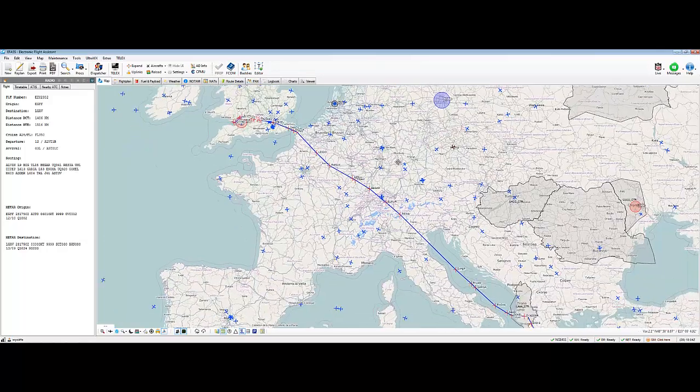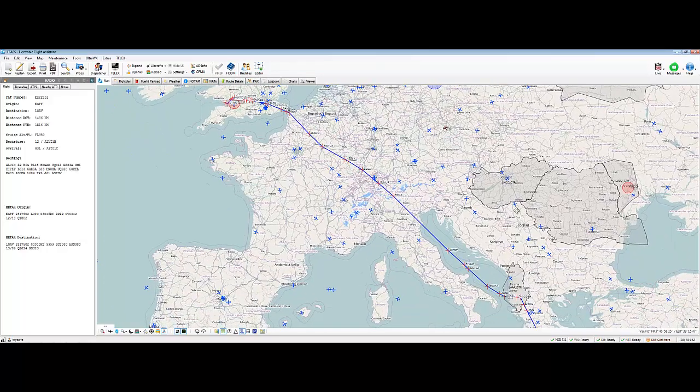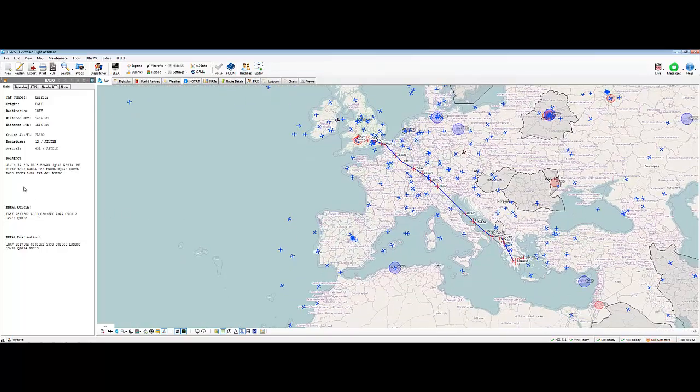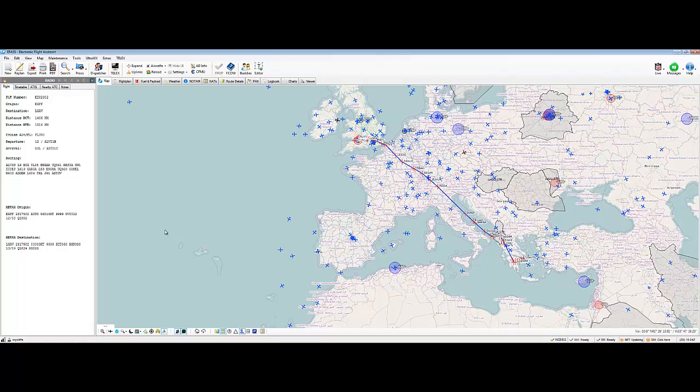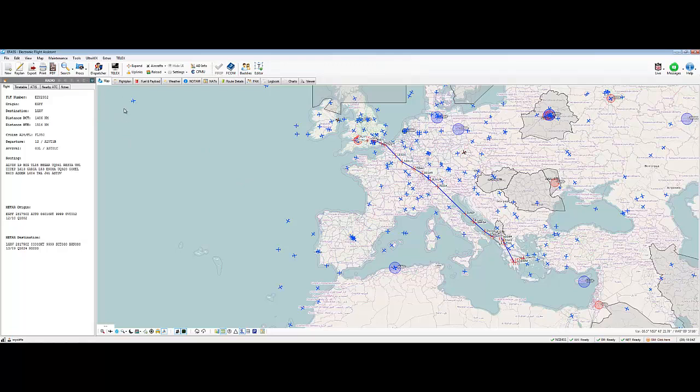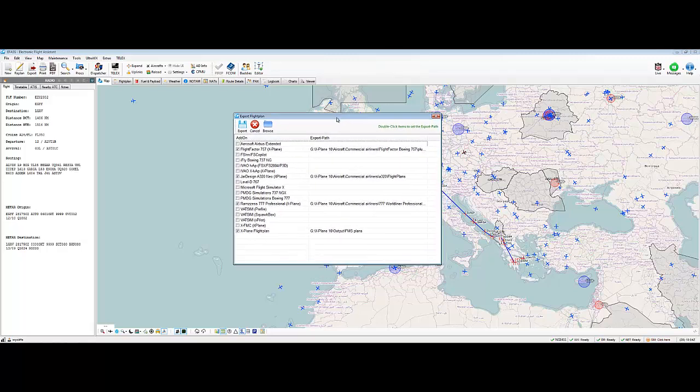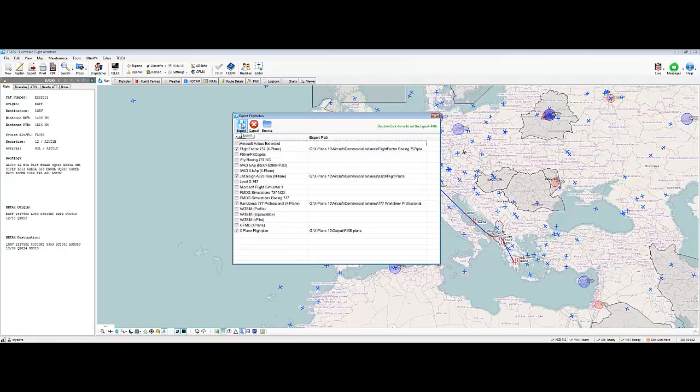So. How do we get this into our aircraft? Well, we could type it in by hand into the FMC using the flight plan there. Or we can export it. Export it directly into your FMC. Or into your aircraft, should I say. So. This takes a little bit of setting up. What you have to do. It says here. Double click items to set the export path. So basically you have to browse for your aircraft.